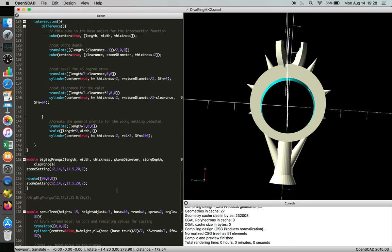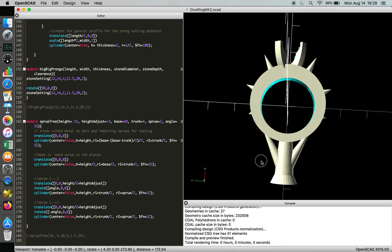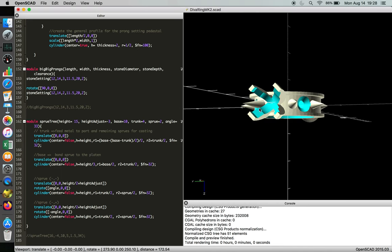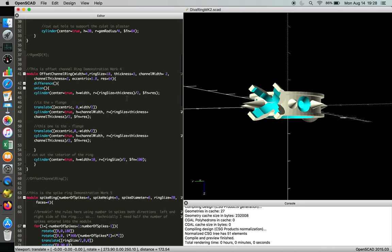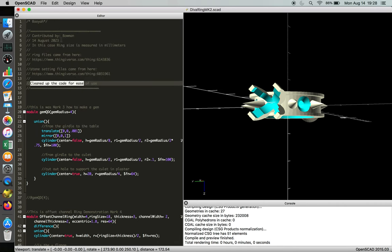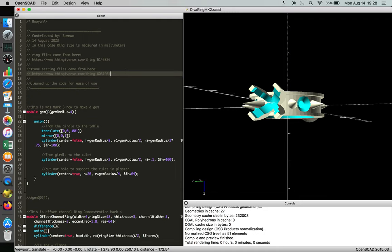So once you're done with the code, you just want to make sure that there's a compile and render. Everything works. All the things are fine. Then you go back to the top and you say, okay, I cleaned up the code for use. I've got the date right. I've cited my sources. And then you're ready to just post this up and let anybody goof off with it.